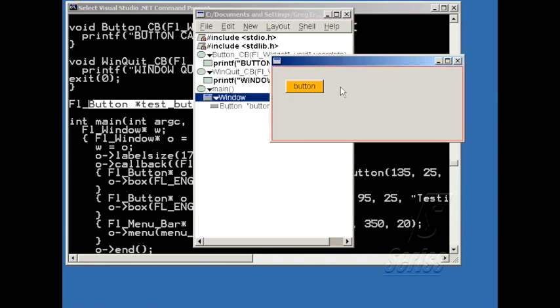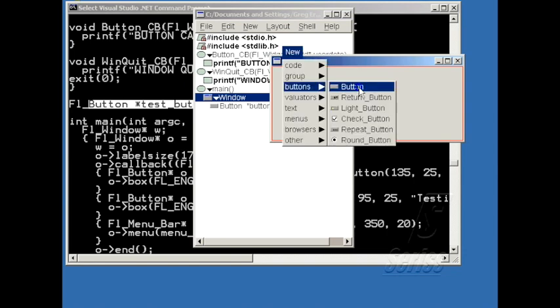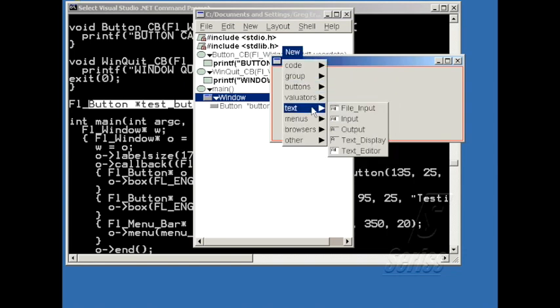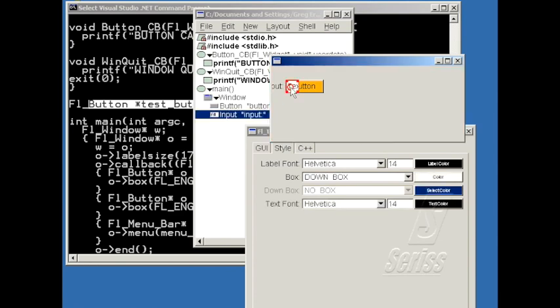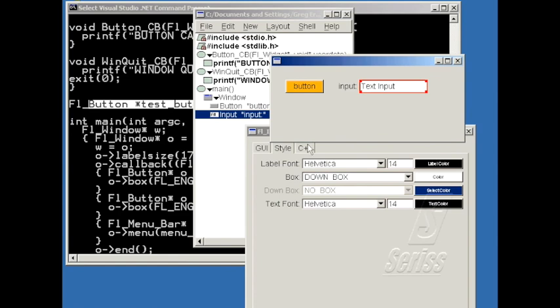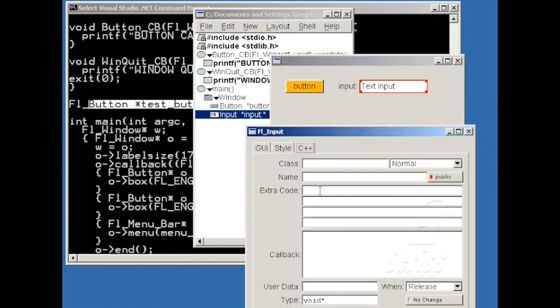One thing I'd like to cover is how you can get widgets to interact with one another. Let me add another widget here, a text widget, and move that over here. And let's set it up so that when you push the button, it changes the contents of the text widget. So I'm going to give the widget a name, and I'll call it Test Input.